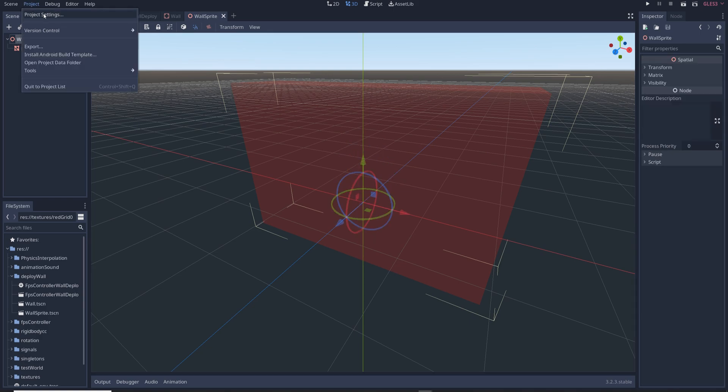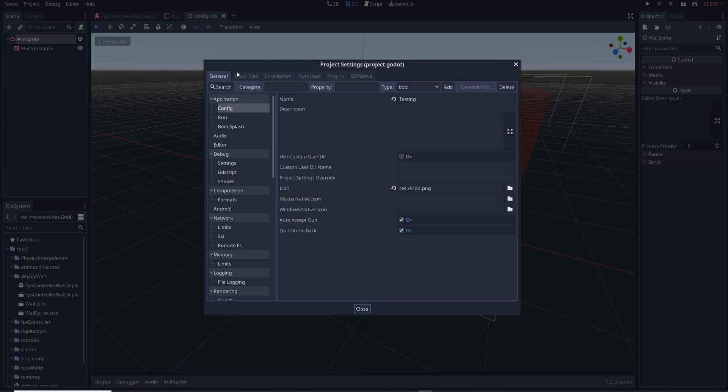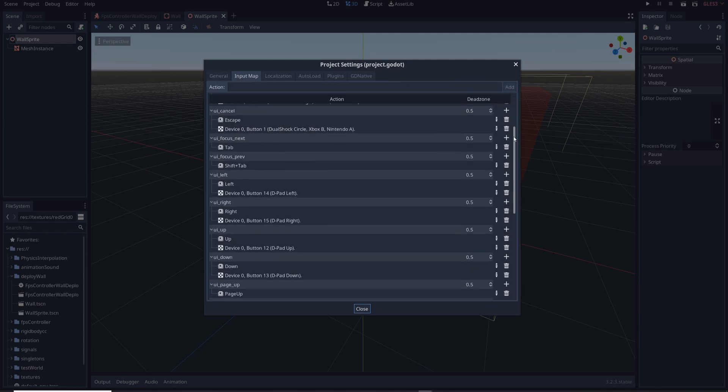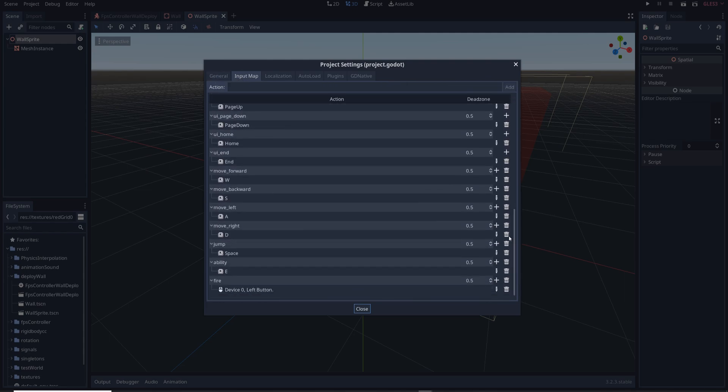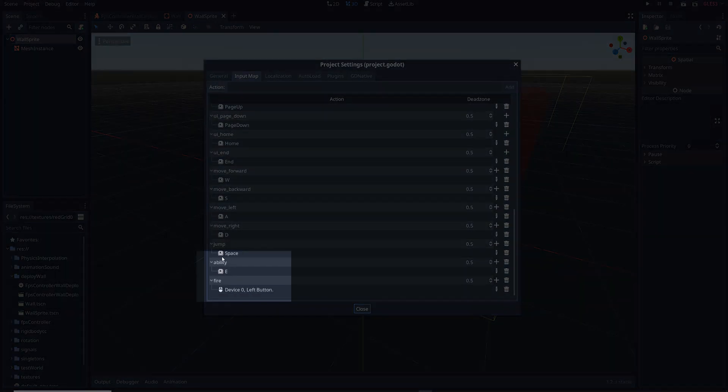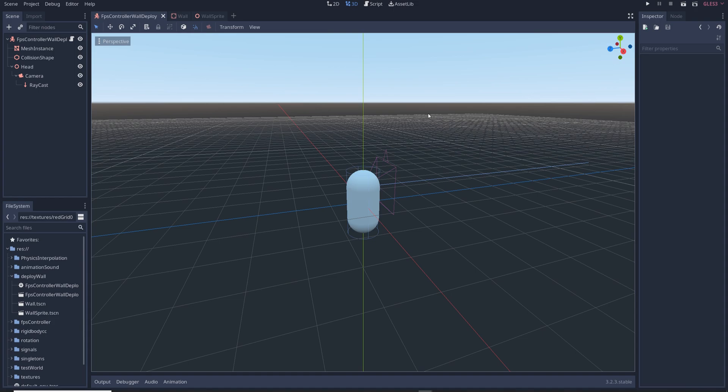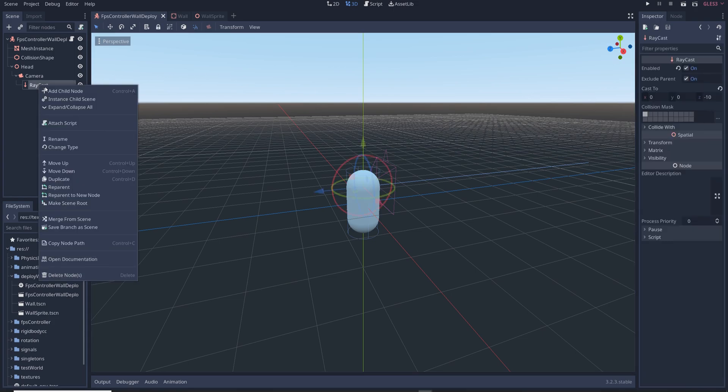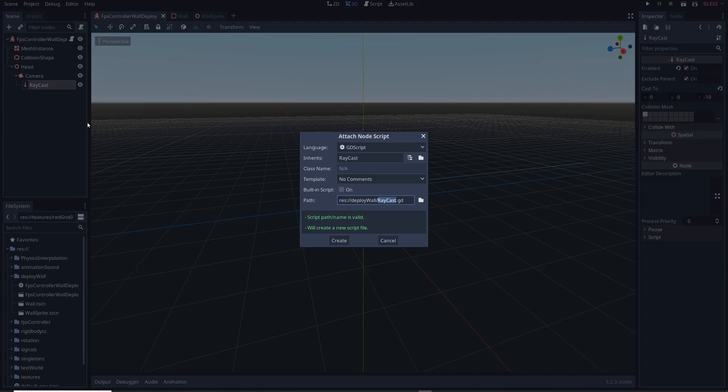Next go to project and project settings and in the input map tag create two new inputs called ability and fire. Then go back to the FPS controller scene right click on the raycast node and add a new script.